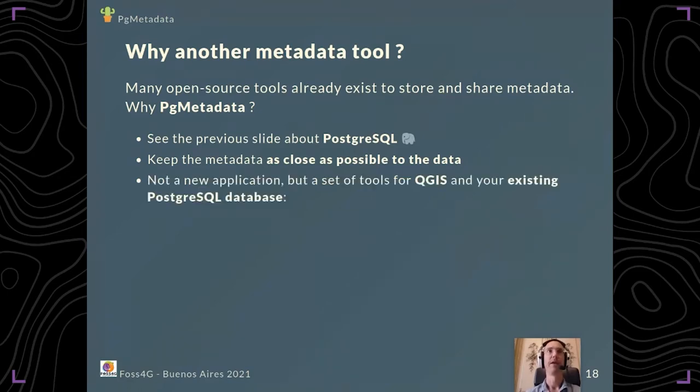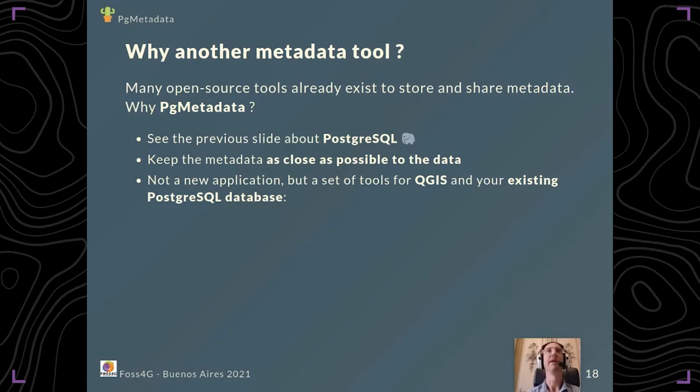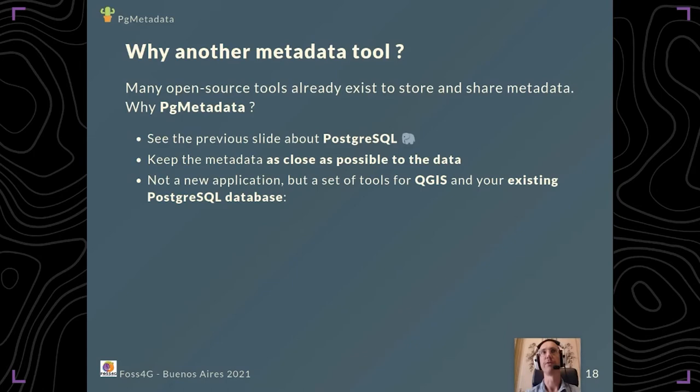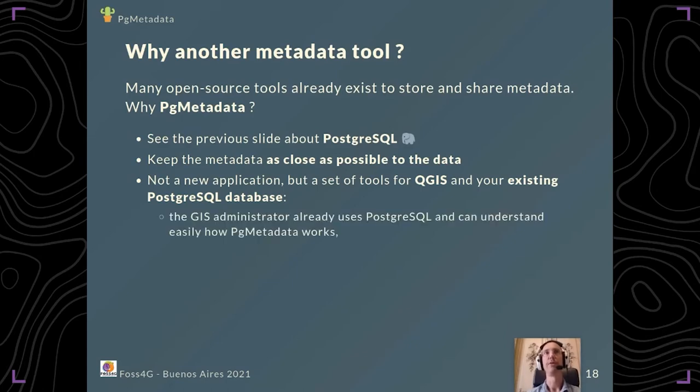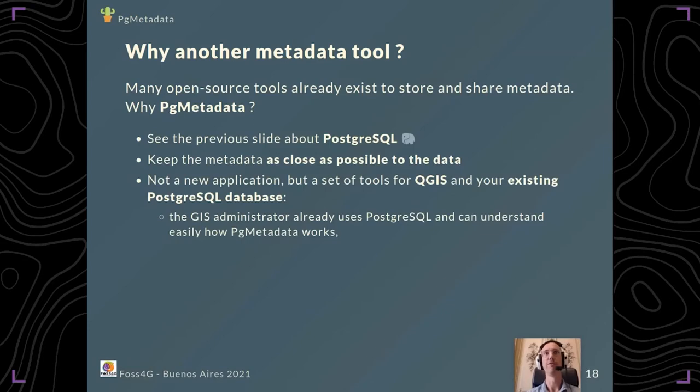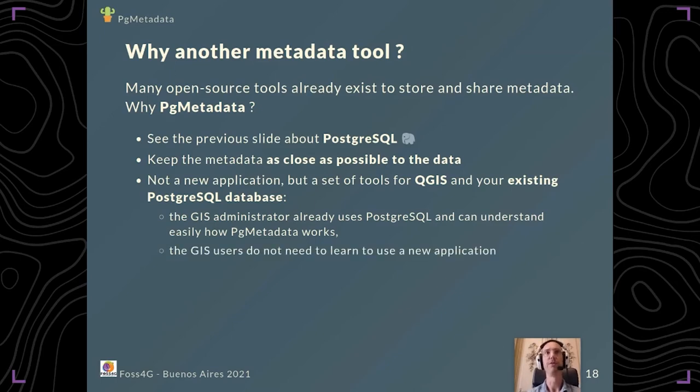It's not really a new metadata app; it's more a set of tools for QGIS users and existing PostgreSQL databases. As a GIS administrator, if you already know PostgreSQL, you can understand very easily how PG metadata works. It's just tables and functions. You can improve it if needed.